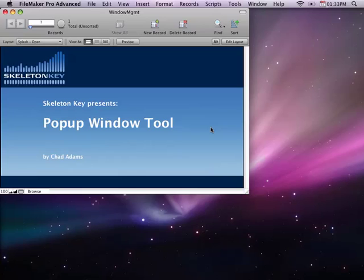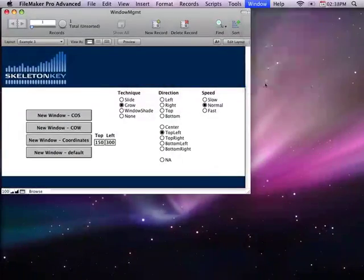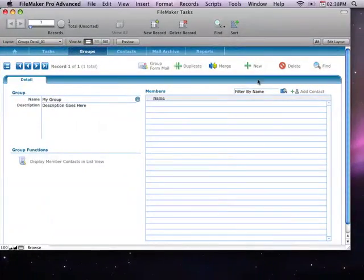Hi, this is Chad with SkeletonKey in St. Louis, Missouri, and this is part two of our pop-up window utility tool video series. In this video, I'm going to show you how easy it is to add this tool to your existing solution, and I'll be using the FileMaker Tasks application to demonstrate this.